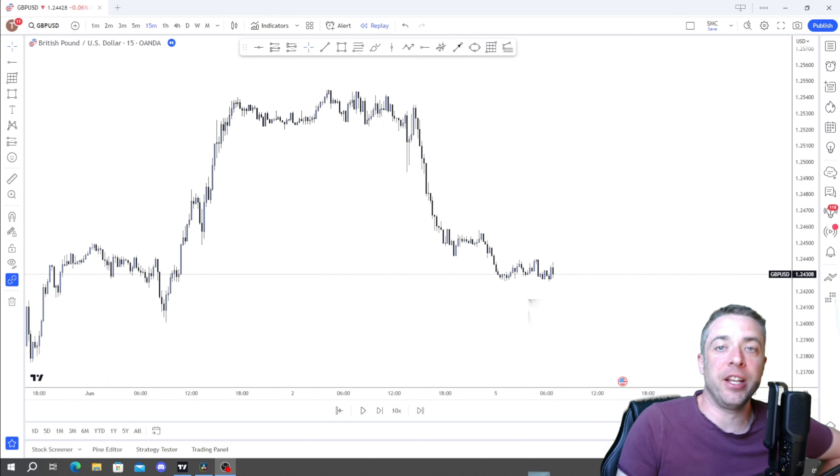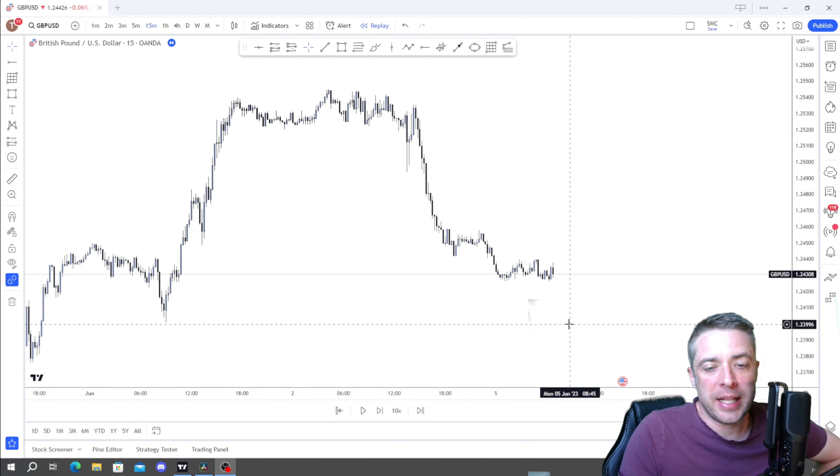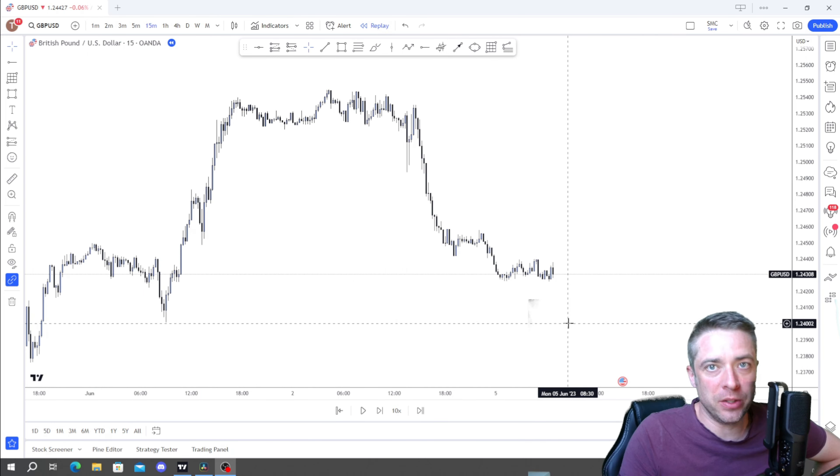Hello everybody, welcome along. Forex Farmer back on the farm. I just want to talk to you very quickly in this video about a strategy I use if I want to pass a prop firm fund very quickly. You have to take a little bit of risk but it works pretty well. You can also use it to grow small accounts fast as well. Let's get straight into it.